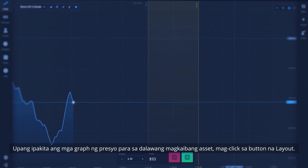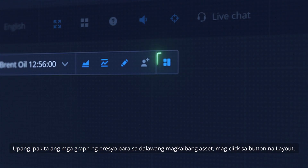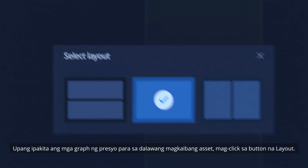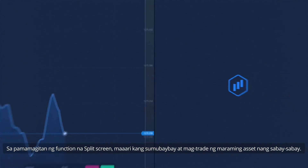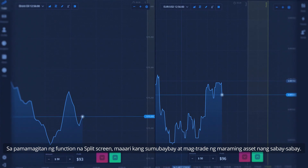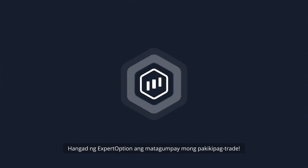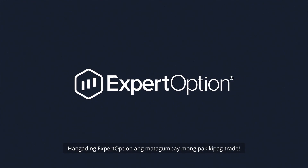To display price graphs for two different assets, click on the Layout button. With the Split Screen function, you can monitor and trade multiple assets simultaneously. Expert Option wishes you successful trading.